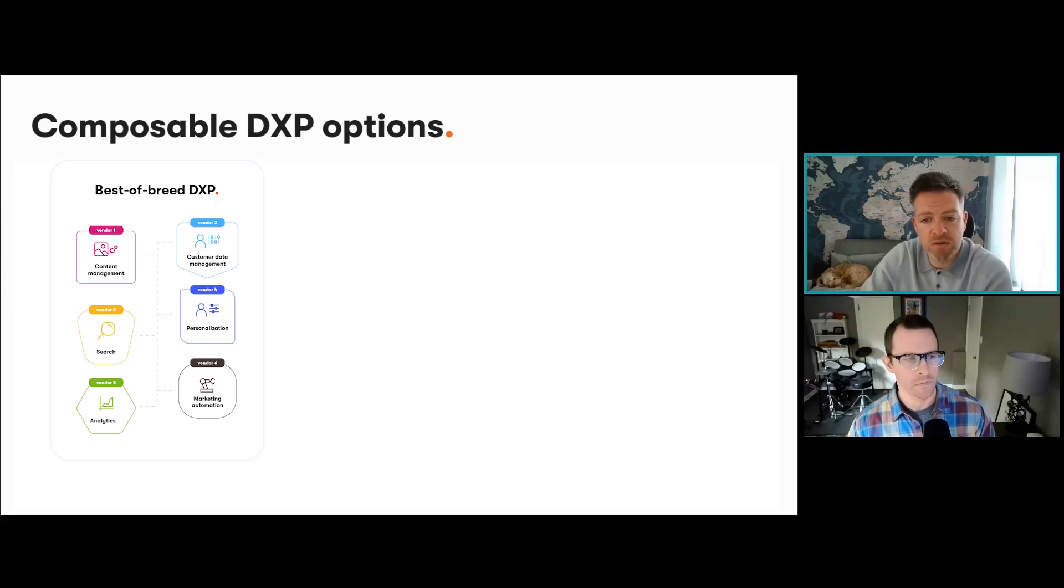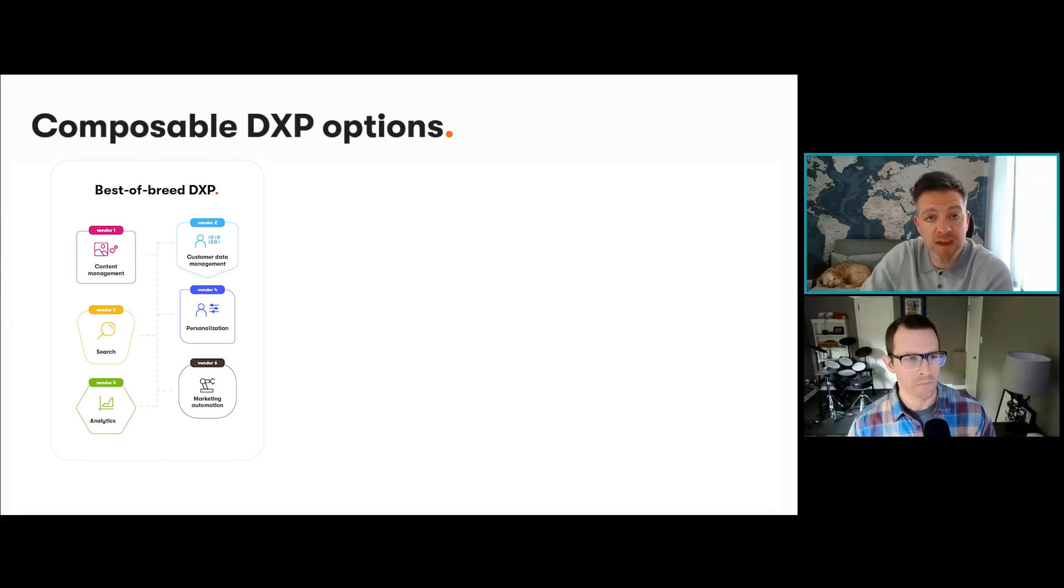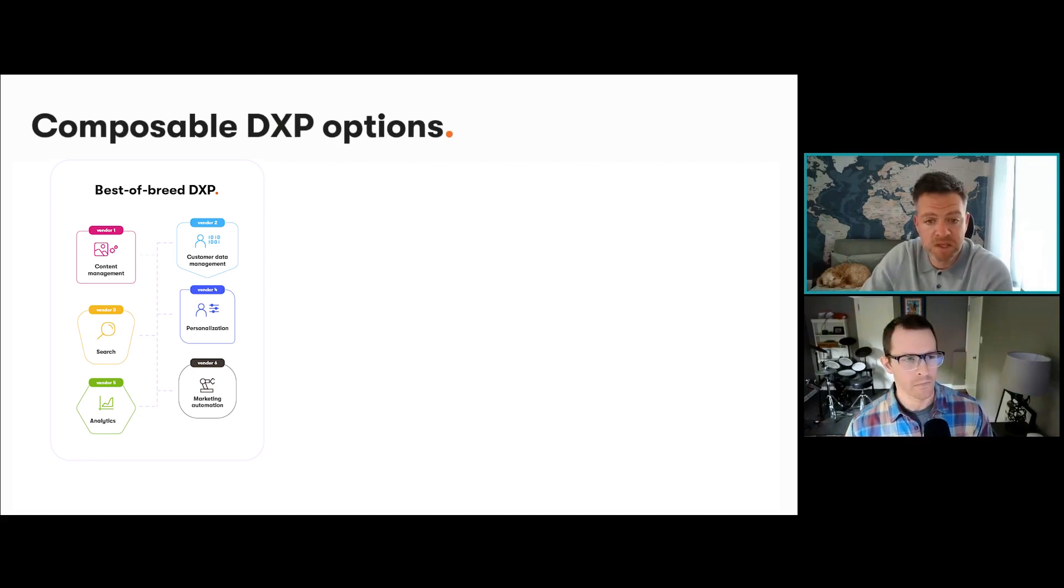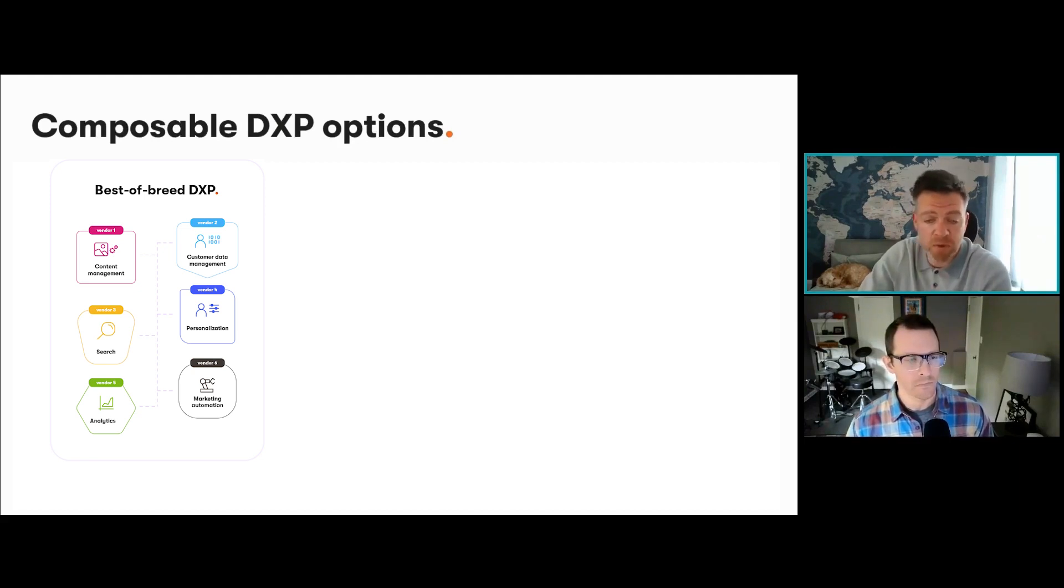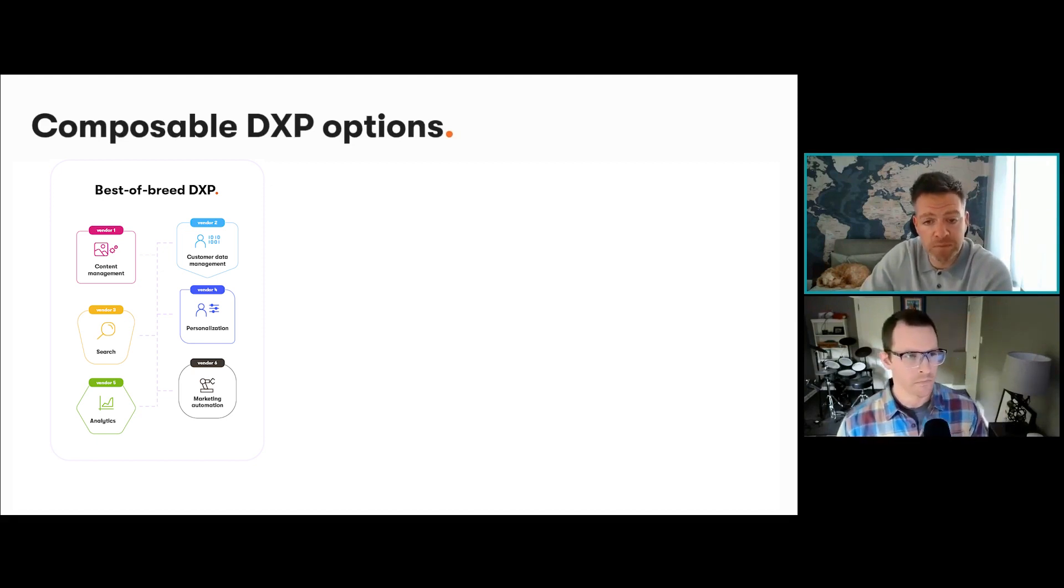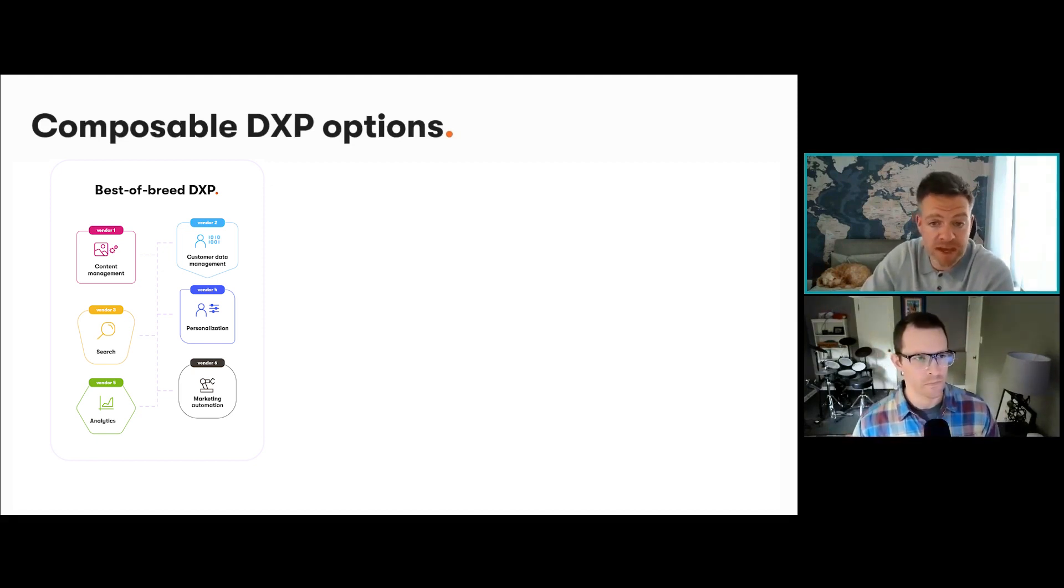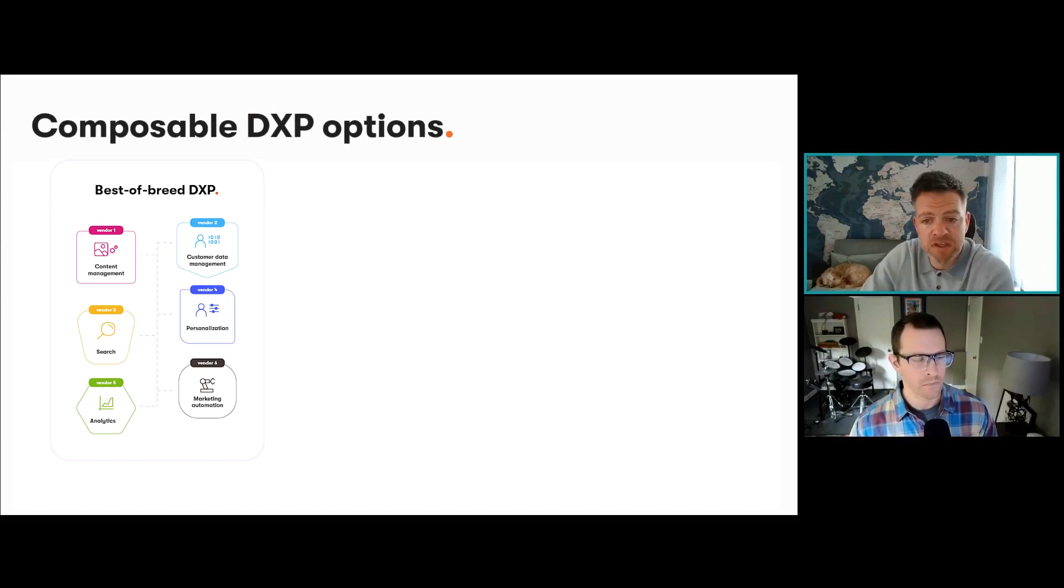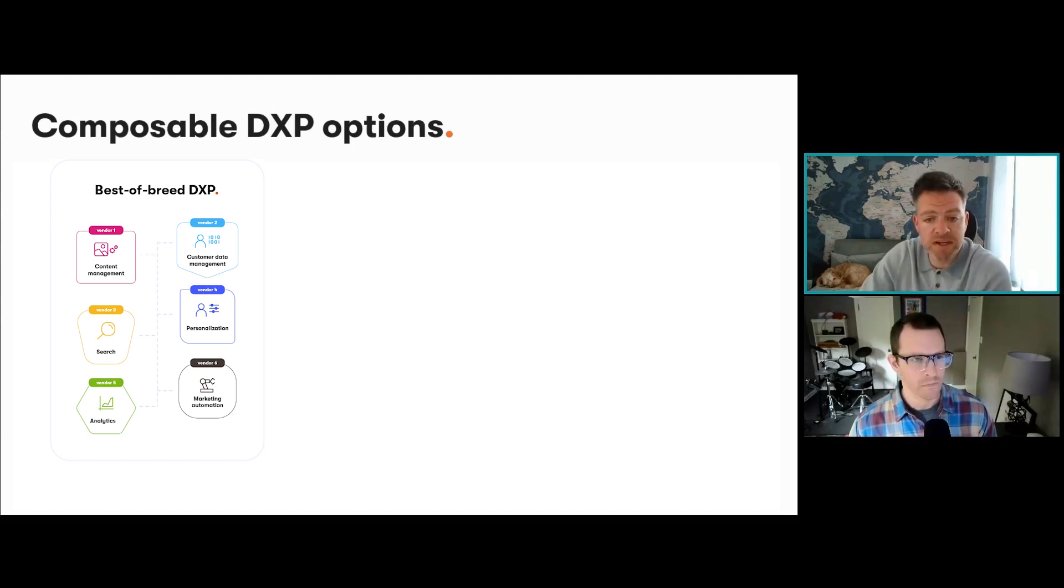A complicated composition is required for every single customer and everything's different. This is not a platform you can buy but one that is built from scratch by architects, therefore very reliant on developers. What comes with that is big budgets. This would demand the most time and resource, therefore the most complex and slowest time to market.